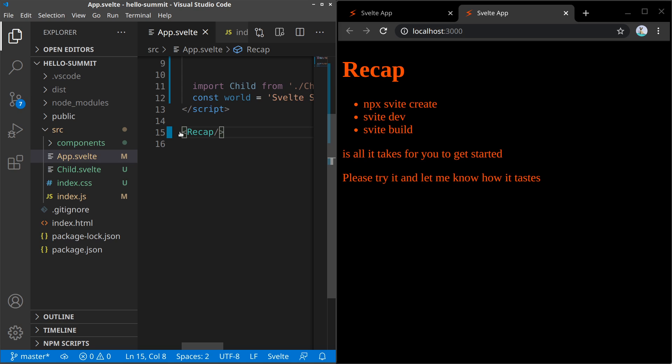Let's recap what we have learned. You can create a new project with Svelte Create and use dev and build commands to develop and build the application. This is really all it takes for you to get started. So please try it out and let me know how it tastes. I think it's pretty sweet.